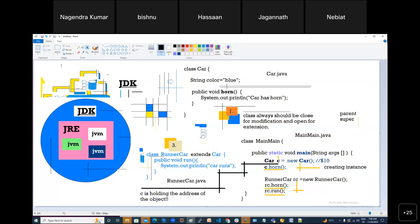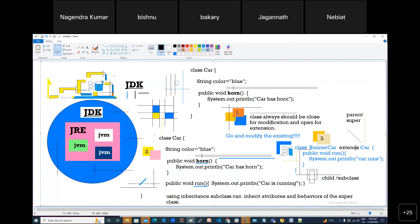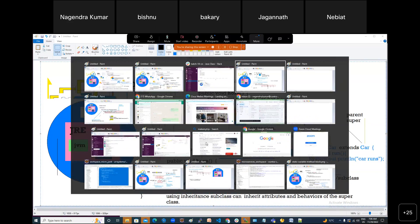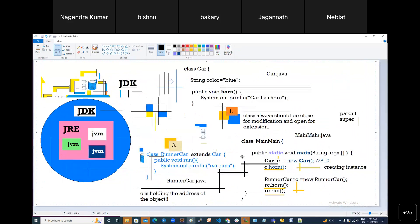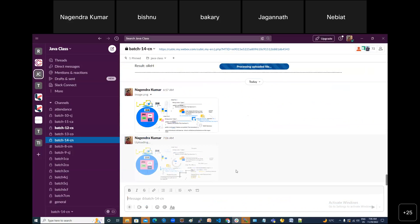So this program everybody has to type. Do you think you can type this program? We are calling two times for the parent class — we actually have two objects of Car: one when you create 'new Car()', and another when you create a RunnerCar — it also creates an object of Car internally. So we have two copies of Car: one is Car itself, and one is part of RunnerCar. Please remember that.